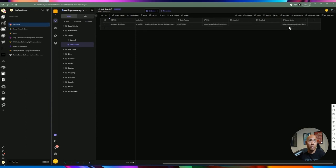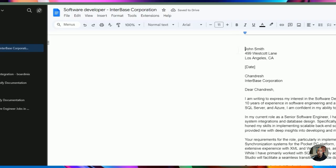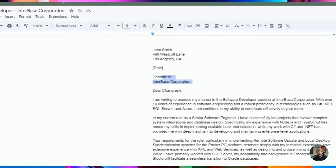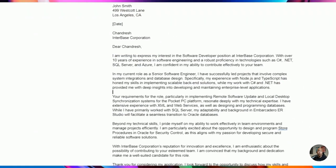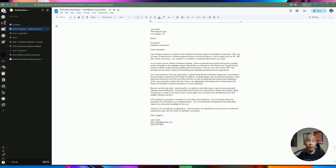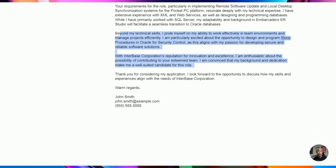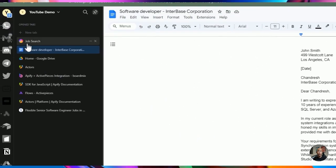If we click on the cover letter link, there's an example I've created — a fictitious name, address, date, company name, the person who posted the job, and the body of the letter. It includes relevant information about my skill sets in relation to the job posting, an explanation of why I'm a perfect candidate, closing remarks, and contact details. That's the kind of output we're going to generate for each job.